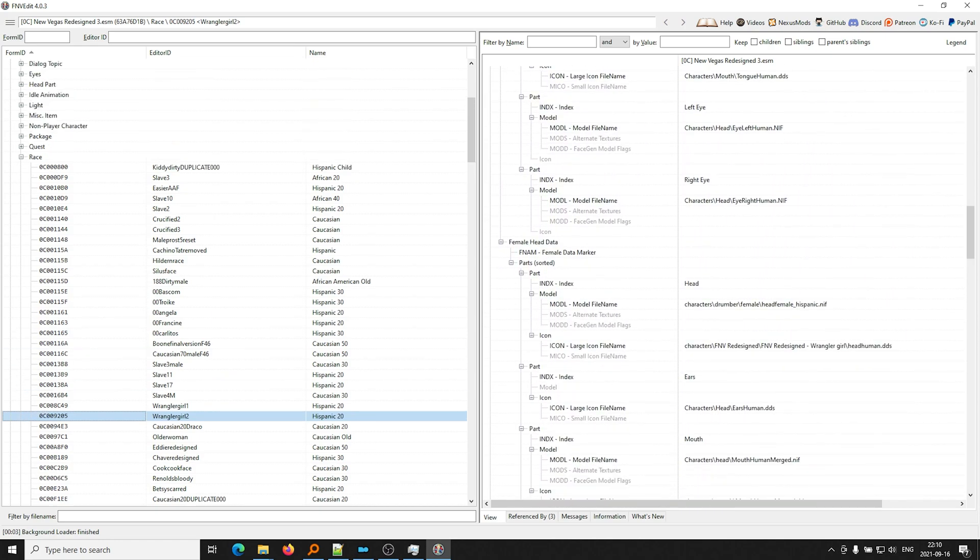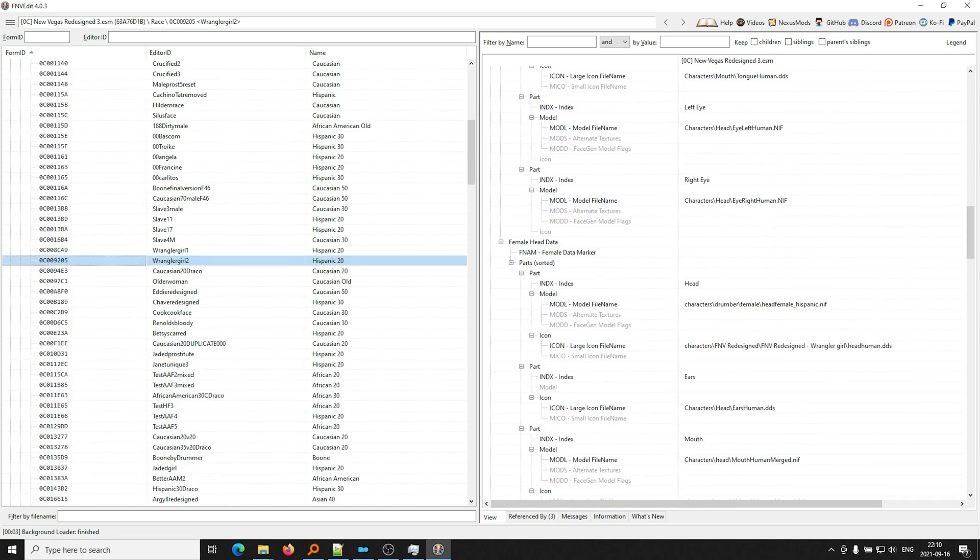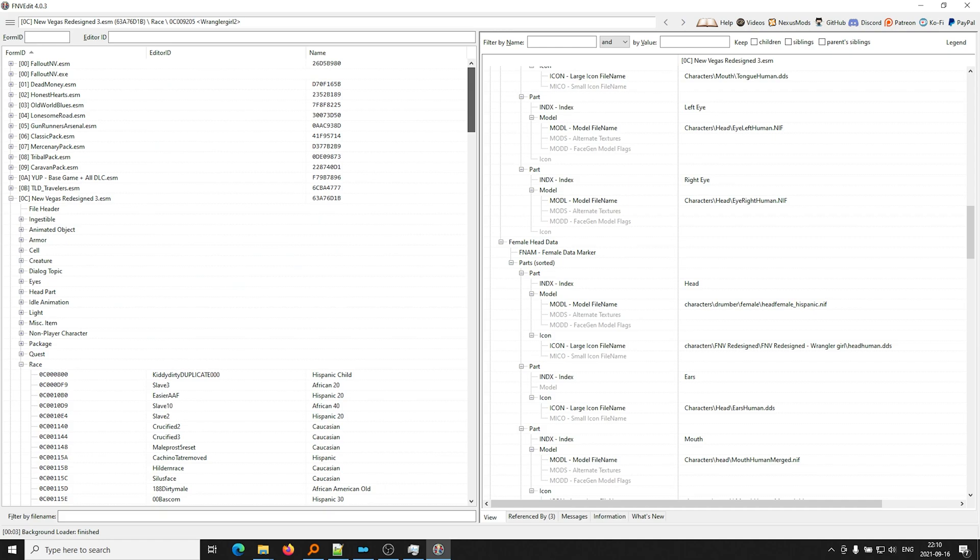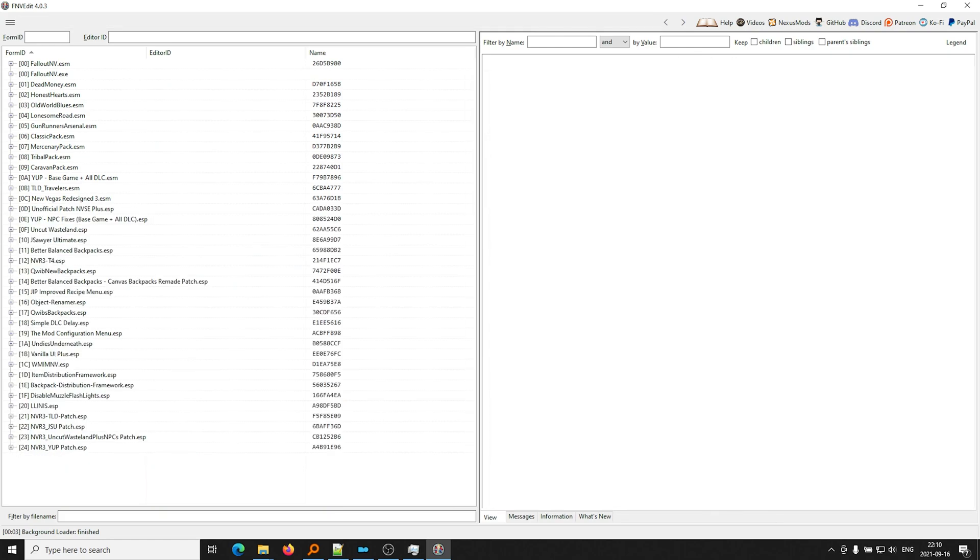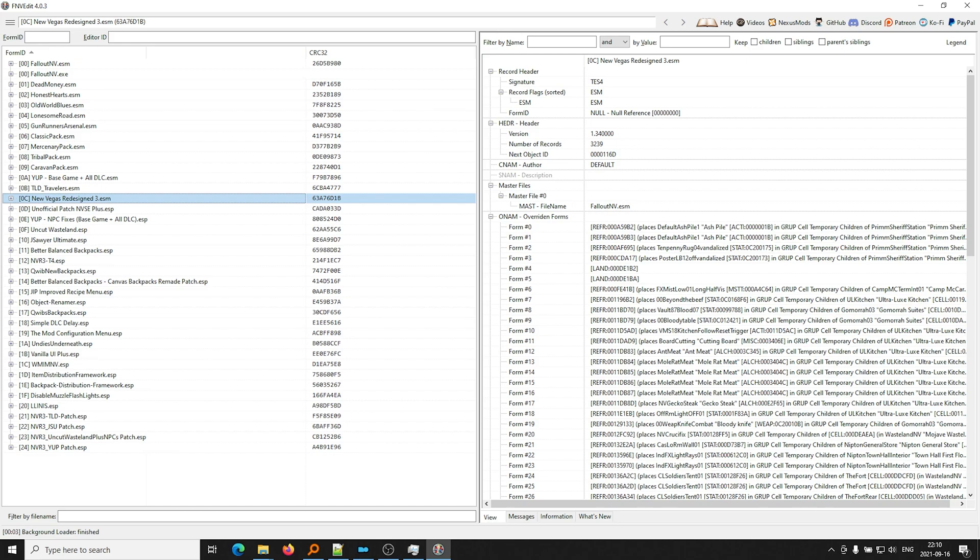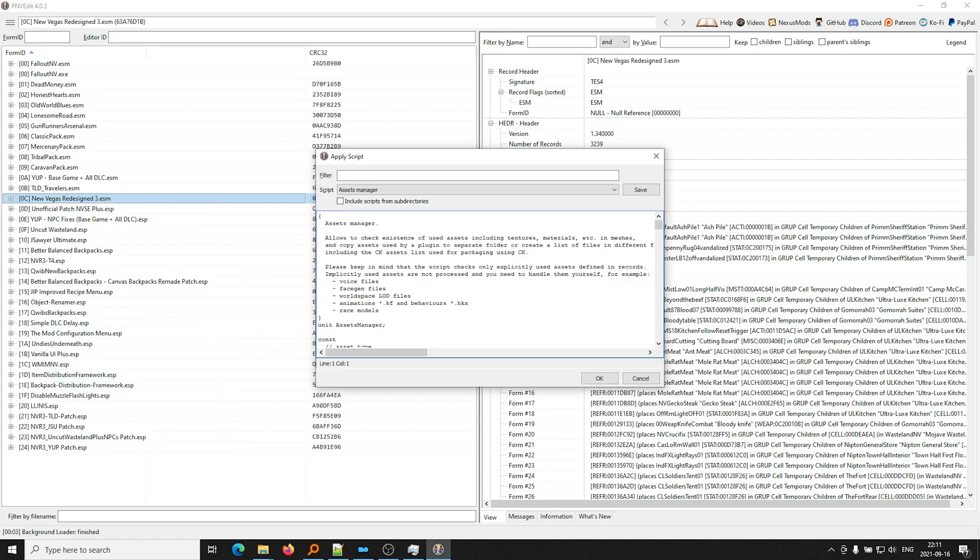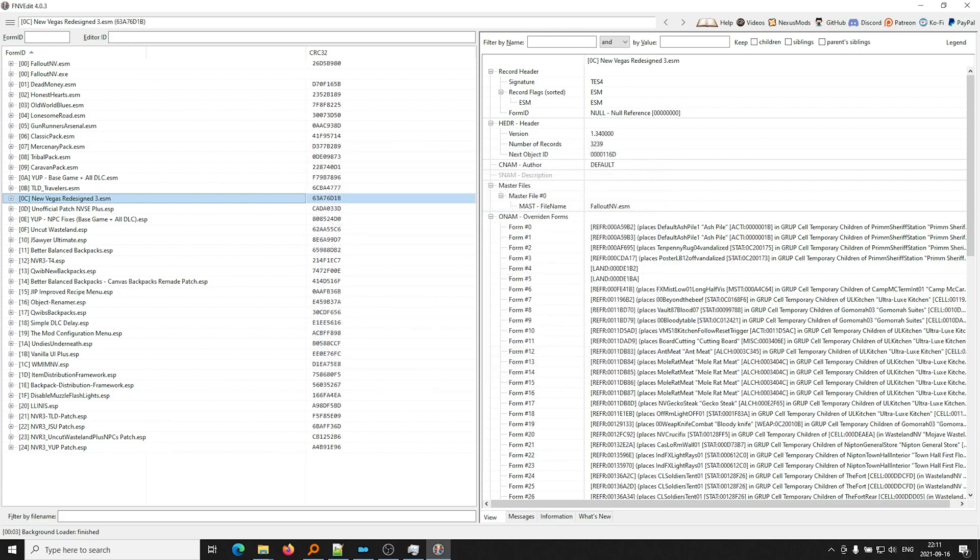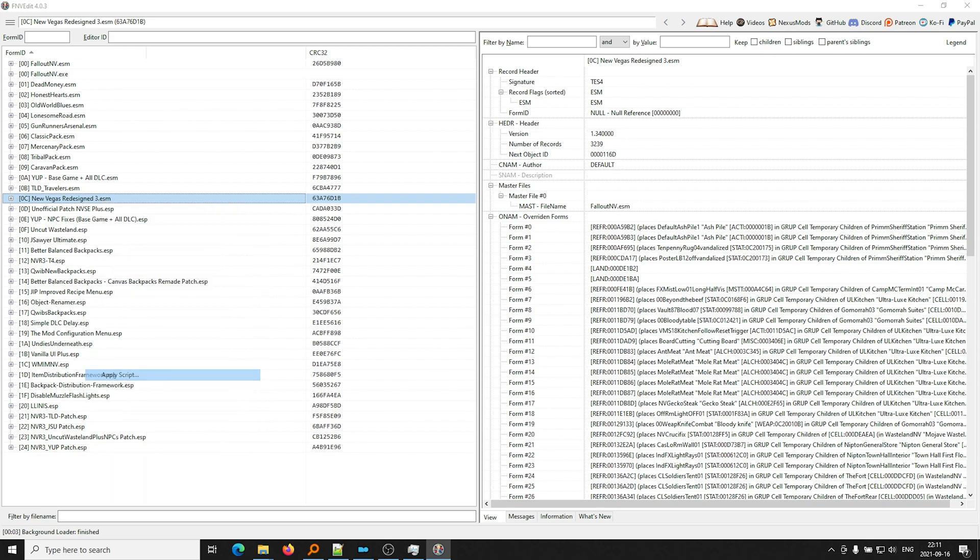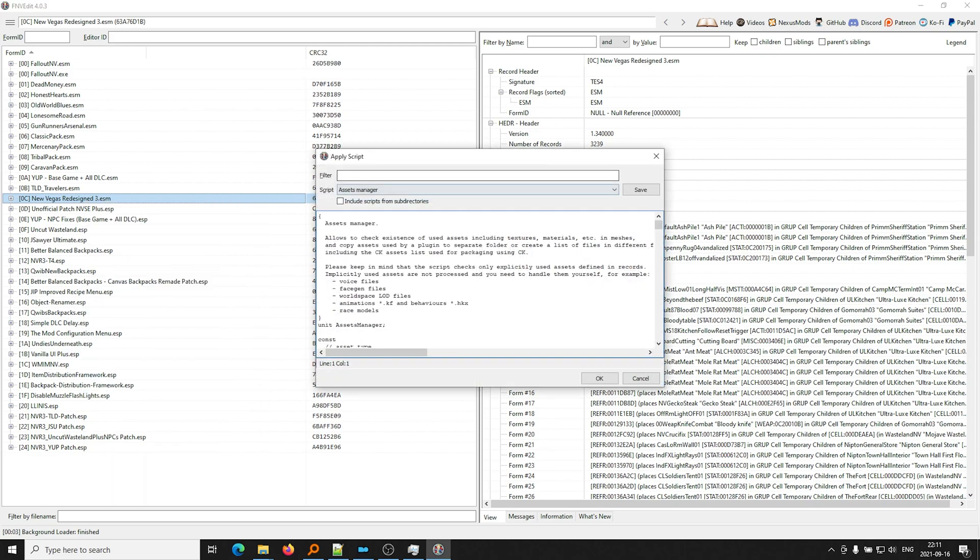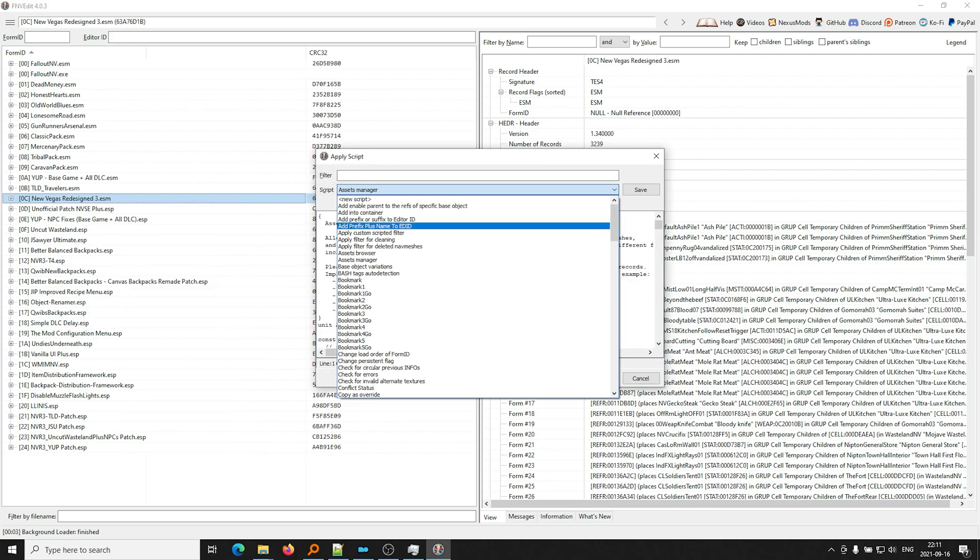But we don't know for which race, right? We don't want to check all these races and figure out which texture file is missing, right? And there's no easy way to do that without using a script. And the script is very useful. It is called, right-click, apply script, assets manager, okay? So let me do that again. We know our problem is in NewVegasRedesign3, so we right-click on that. We go to apply script, and then we select assets manager from the script here.